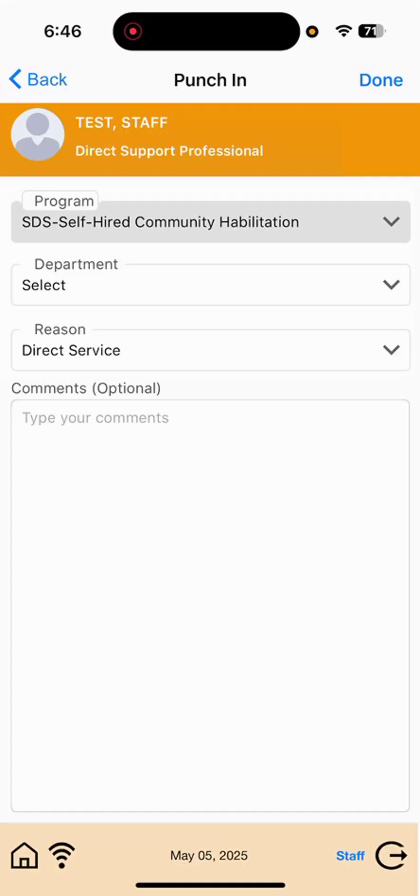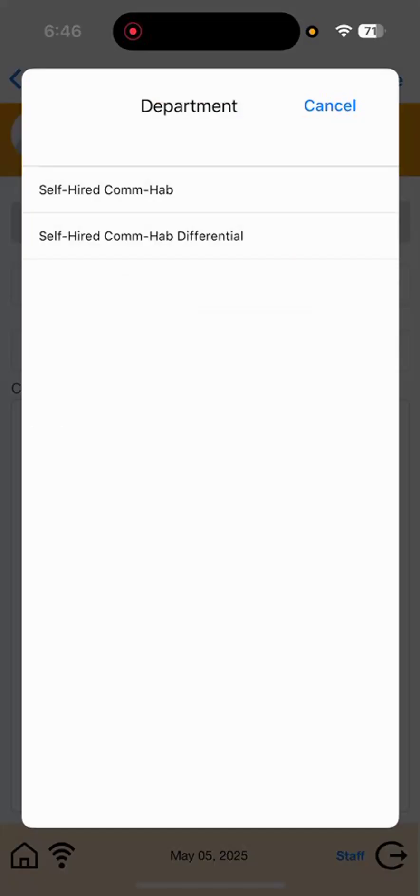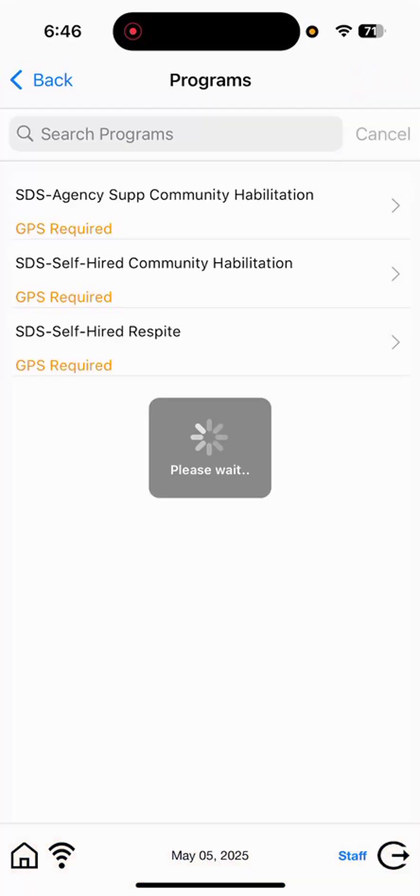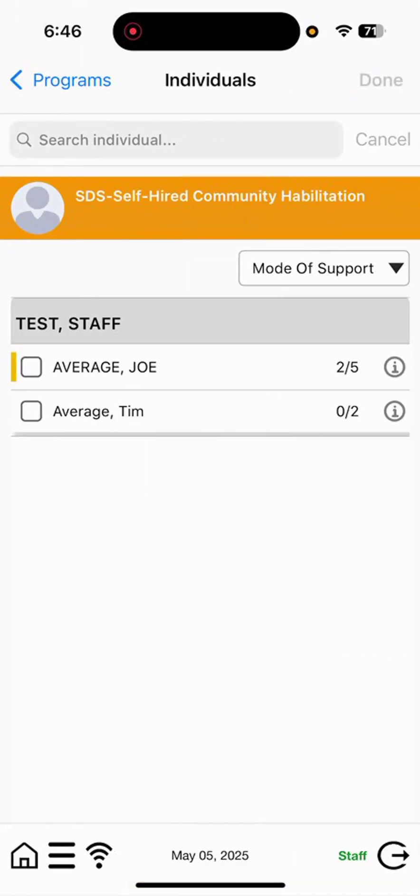Punch in on screen will have the department selecting the drop-down for Self-Hired ComHab, only selecting Self-Hired Differential if you are a differential staff. I am going to hit Done on the upper right-hand corner and then select the individual that I will be supporting on the individual screen. So, you see a list of participants supported, only selecting one individual. AIM does not support group billing, so it is a one-to-one basis for support.